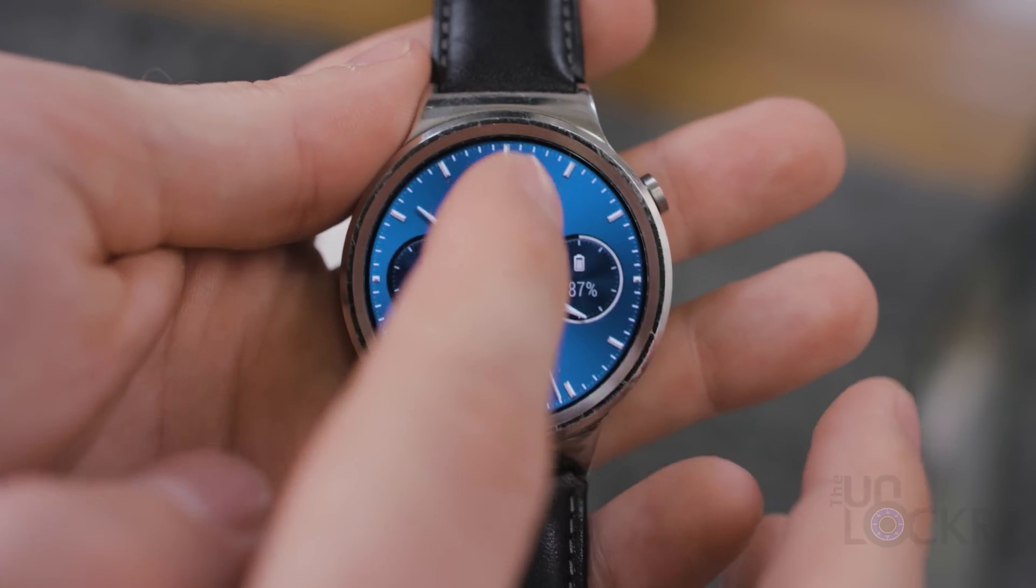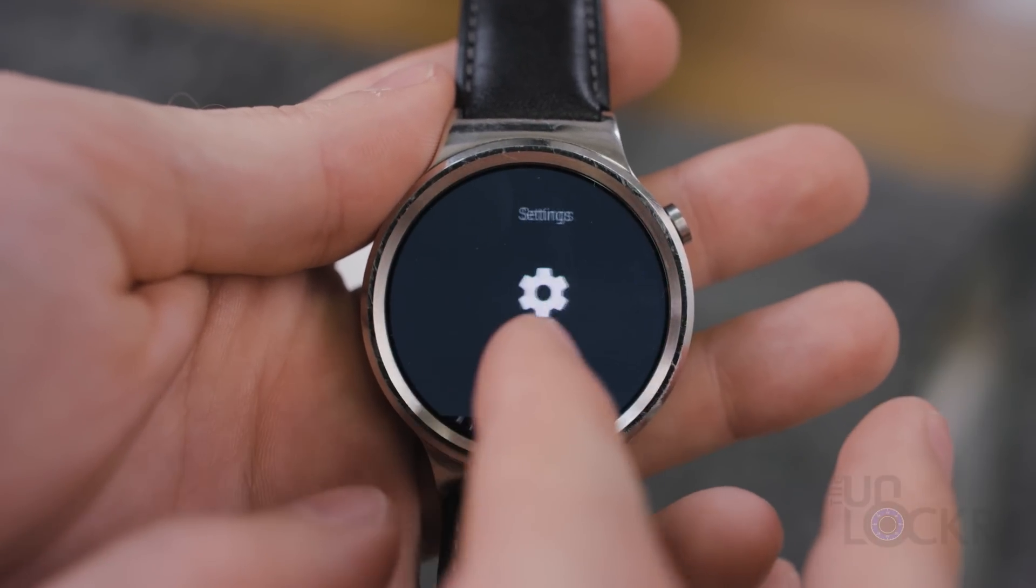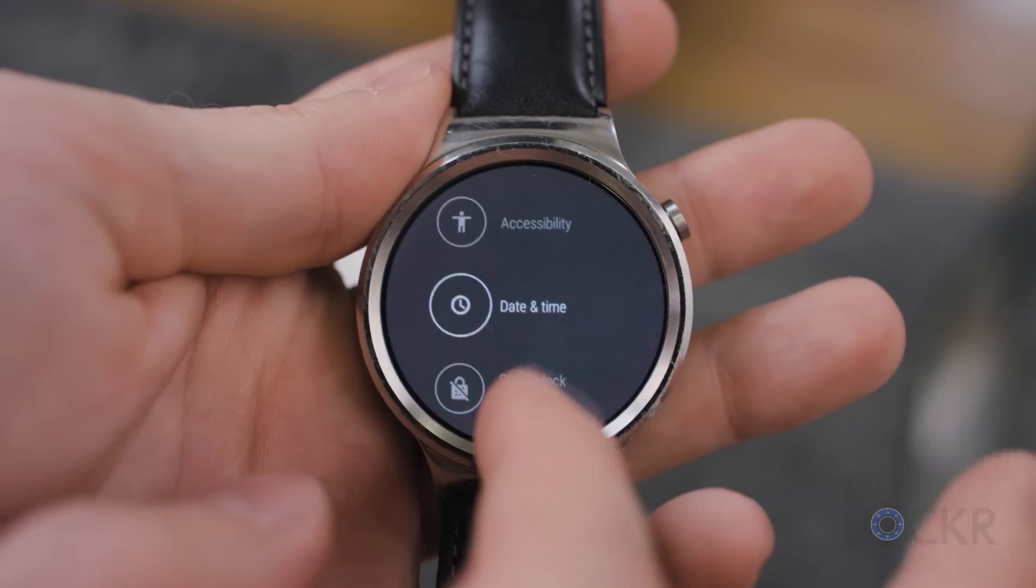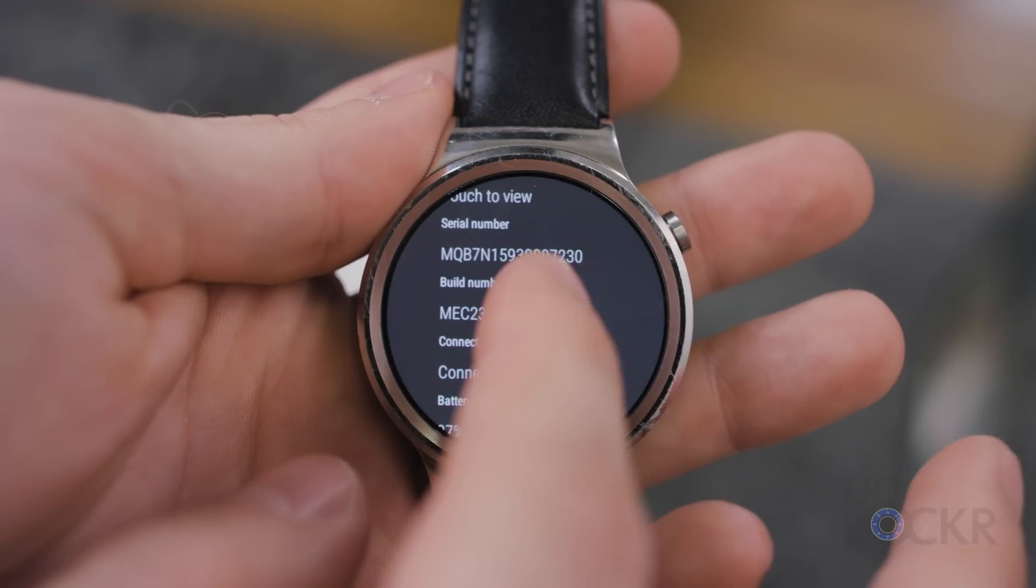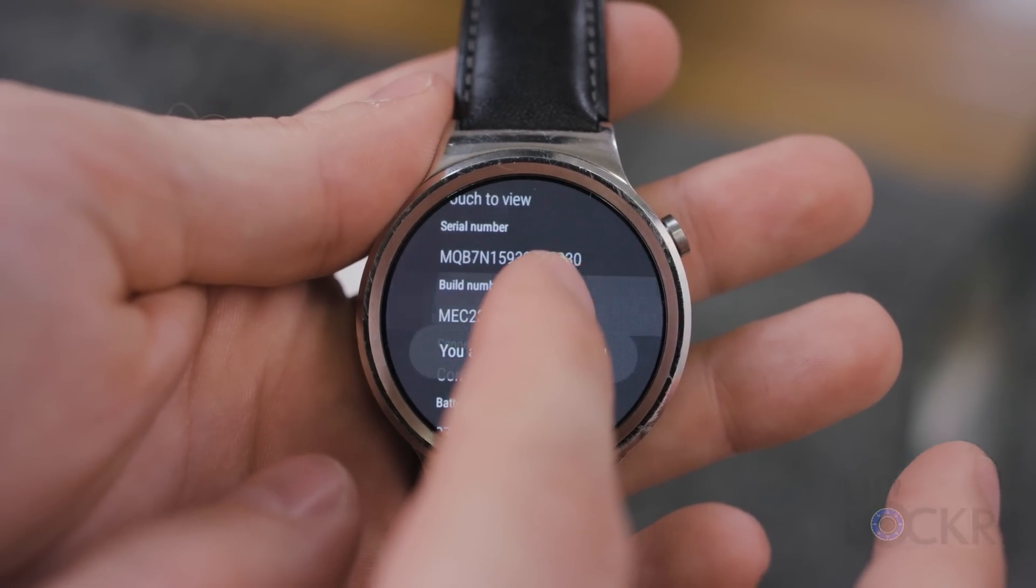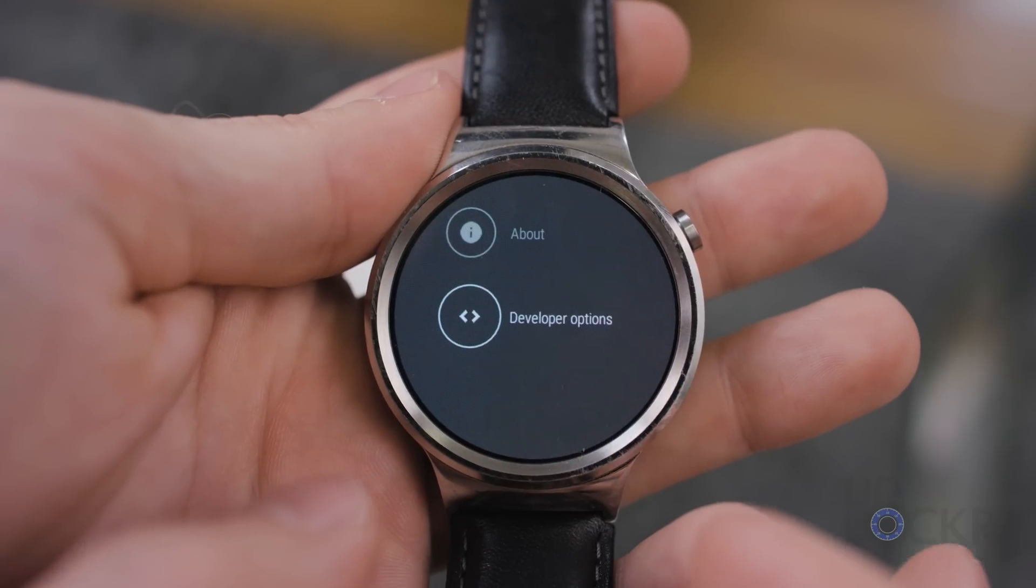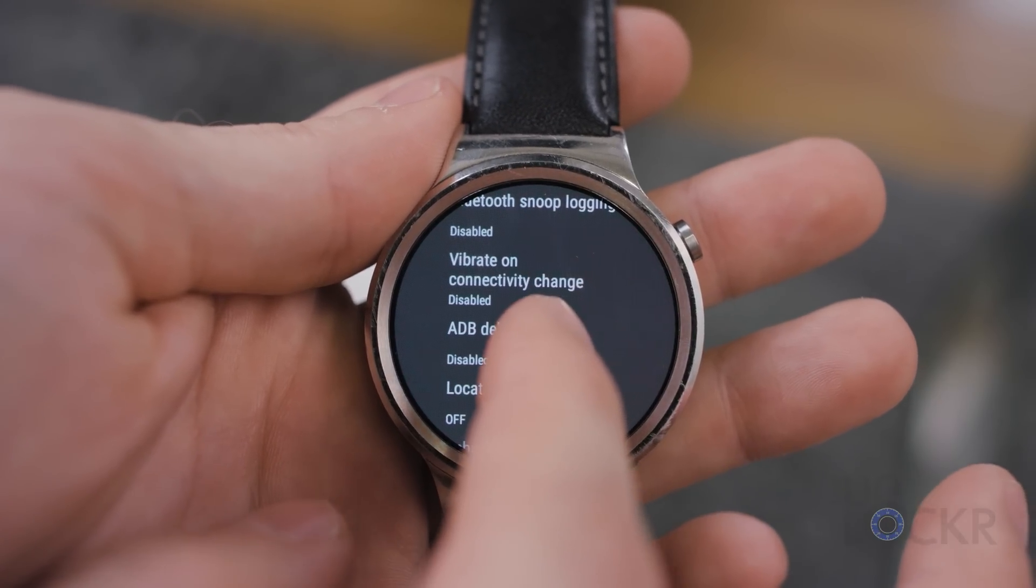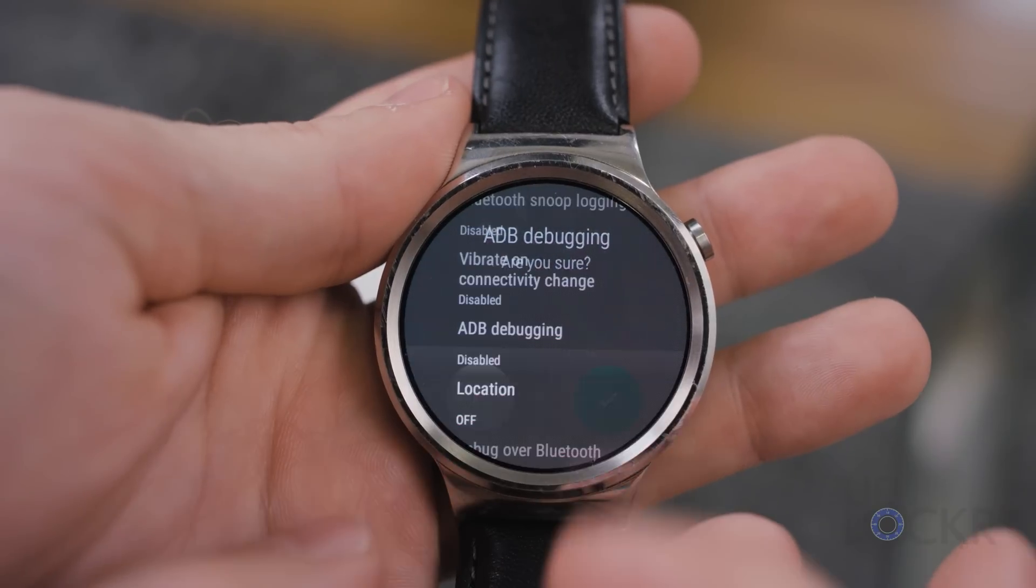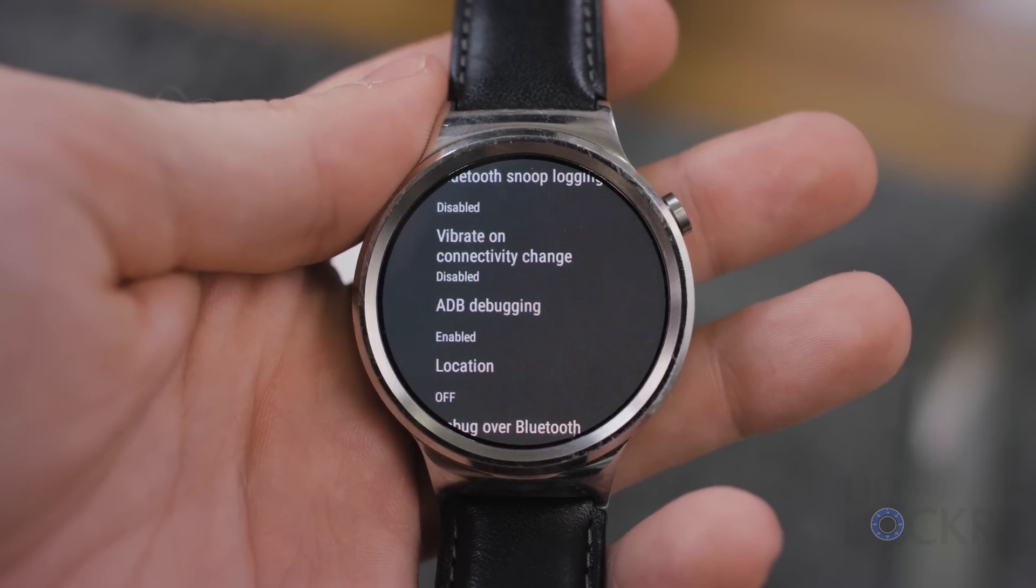We're going to re-enable USB debugging by going to settings, scrolling all the way down to about, tapping on build number until it tells you you are a developer, going to developer options, turning on ADB debugging, and then connecting it back to our USB cable.